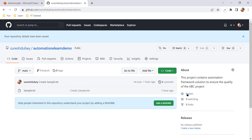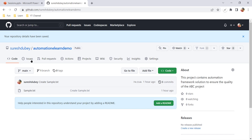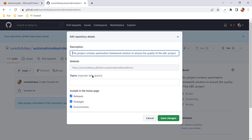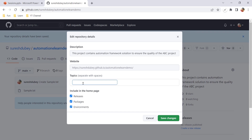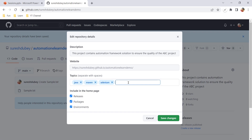Another setting is to add topics. For example, if you are talking about an automation framework, you can add multiple topics like Java, Selenium, TestNG, Jenkins, Maven, etc. Go to the gear icon again — there is a topics section. Let's add Java and Maven, along with all the tools and technologies you are using in your project. Then click Save Changes.